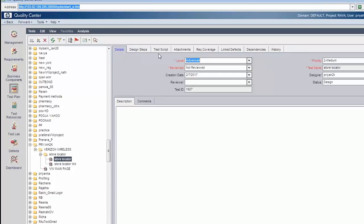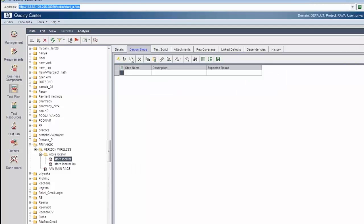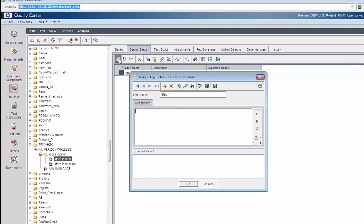Under condition details, we write 'test store locator' and go to design steps. Click the new step button. The first step is 'zip code valid'.